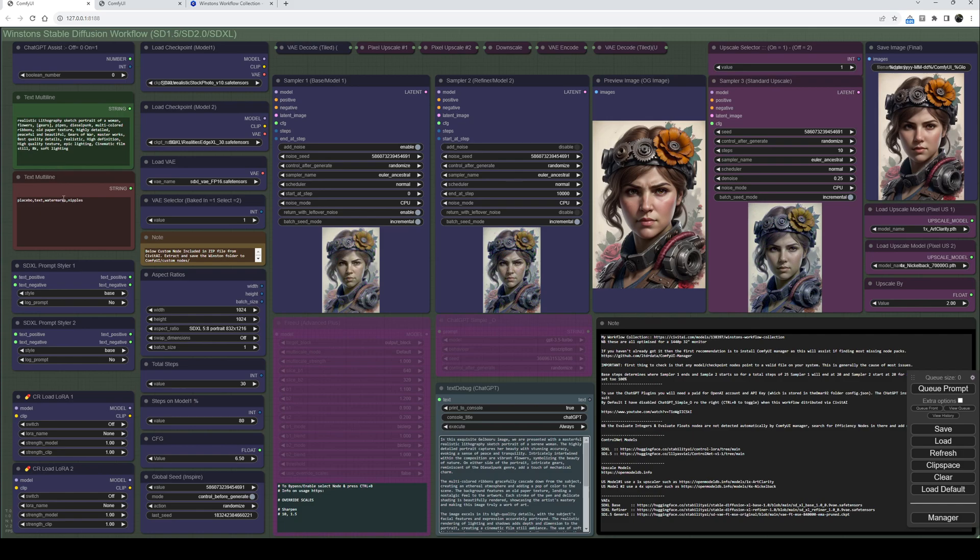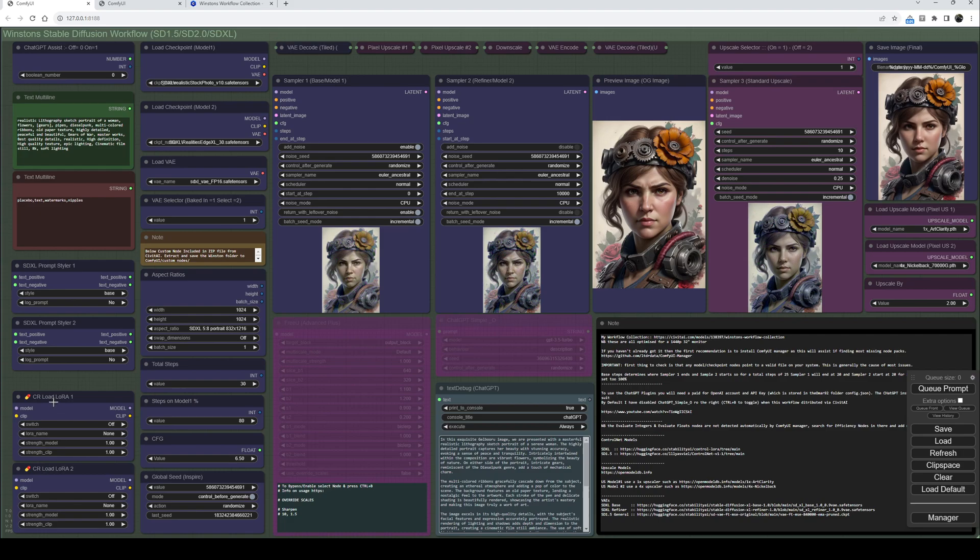Coming on down, we've got the positive and negative inputs. With this version, I've dropped the SDXL method of having a supplementary box, so I could make it backwards compatible with 1.5 and 2. Underneath we have two prompt stylers - they say SDXL but they work equally well with 1.5. Below that we've got two LoRA loaders for those of you that like to use LoRAs.